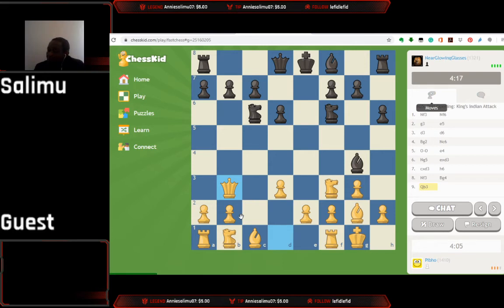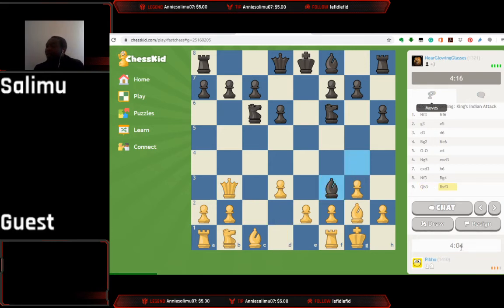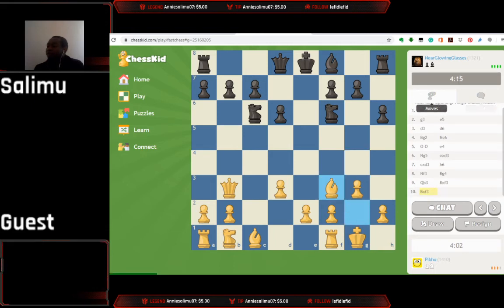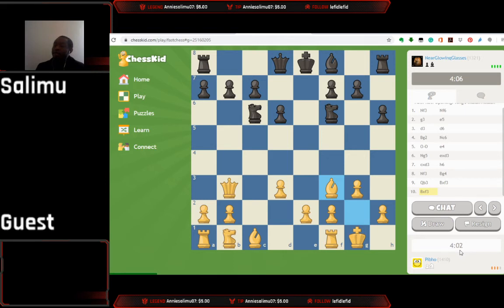The game would be underway and this shows their time — how much time they've used and how much time is left. In chess we use this Jgelatin time control which enables us to count down the time.